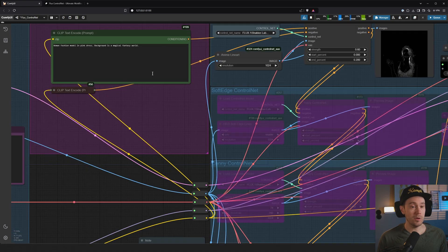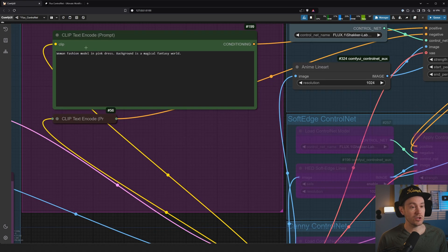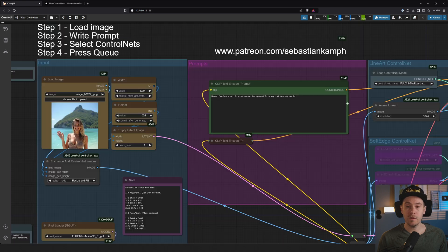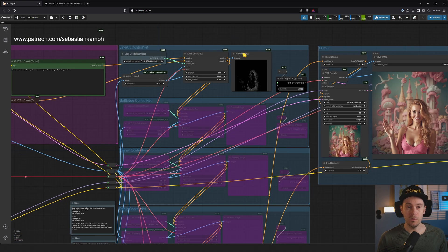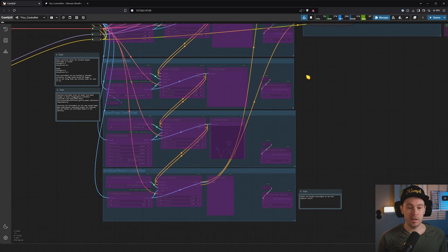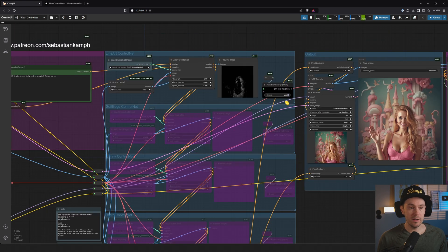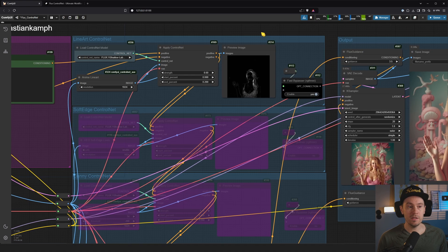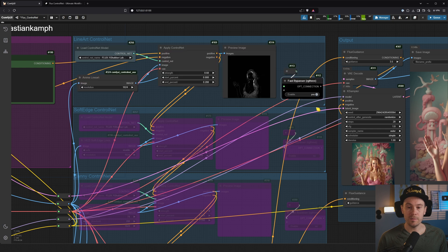So we're writing the prompt here. In this case we have woman fashion model in pink dress, background is magical fantasy world. And then we have a bunch of ControlNets. So this is where it looks kind of messy, but actually it's fairly simple. You can enable and disable ControlNets like this.